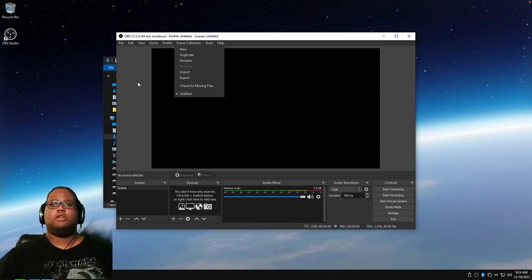Thanks for watching — I hope this helped. I found people who didn't know how to do certain things in OBS, so I tried to help. I was asked by a couple of friends to make this video.